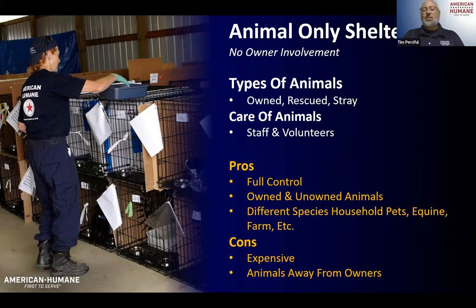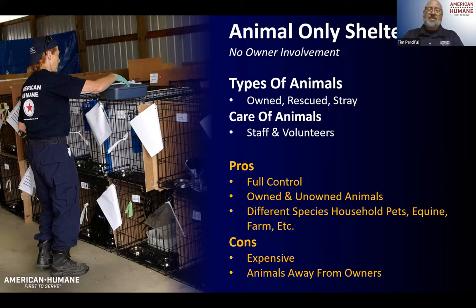That's not the only option though — I've been in animal-only shelters that have been in warehouses, schools, even a tent. So these can be all over the place.